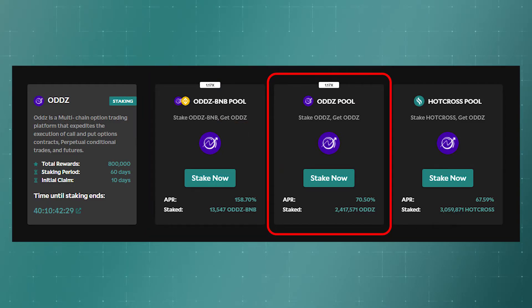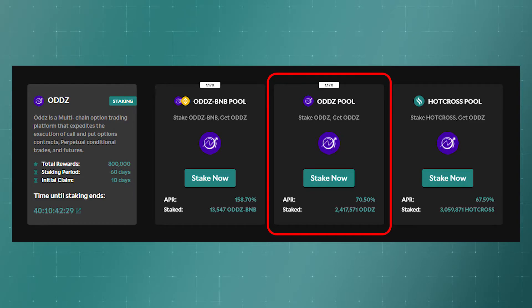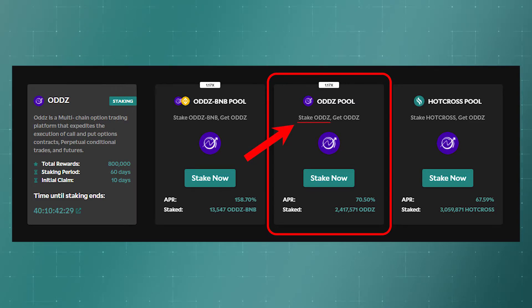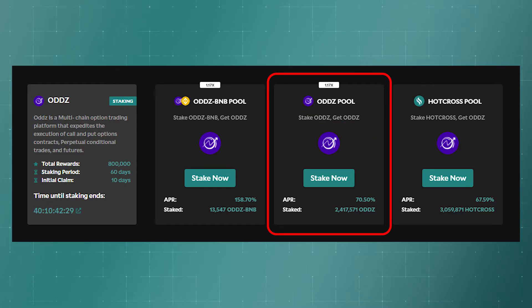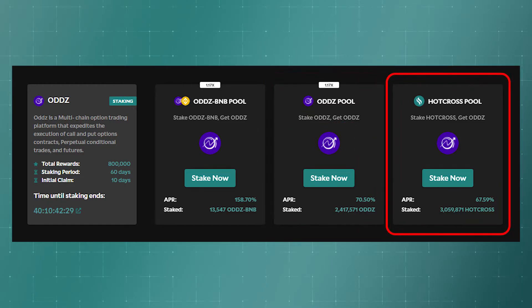Staking of single tokens works in the same way, that is when we stake one type of token. For example, here we stake ODZ and get the same ODZ as reward.